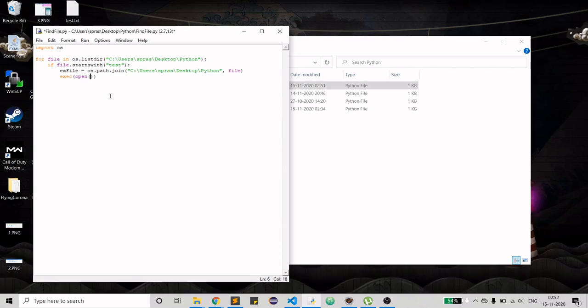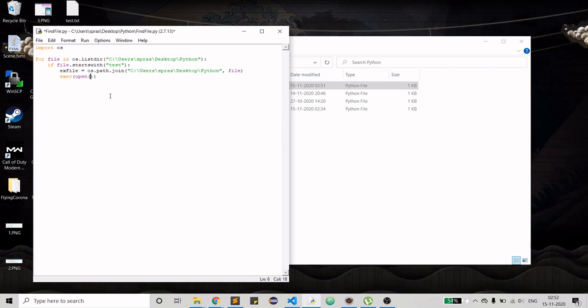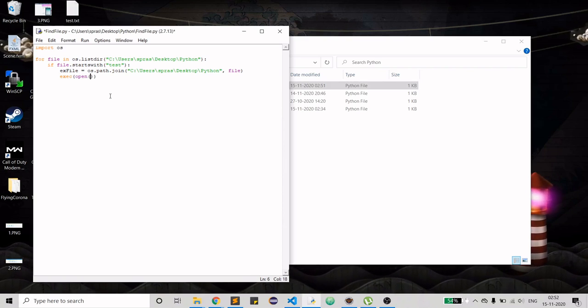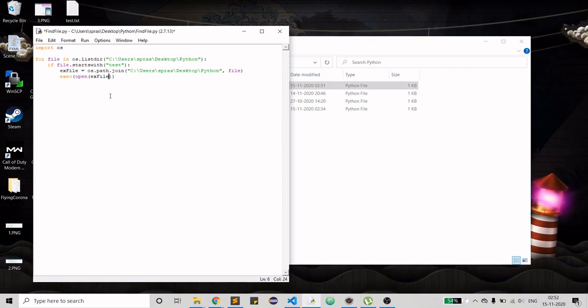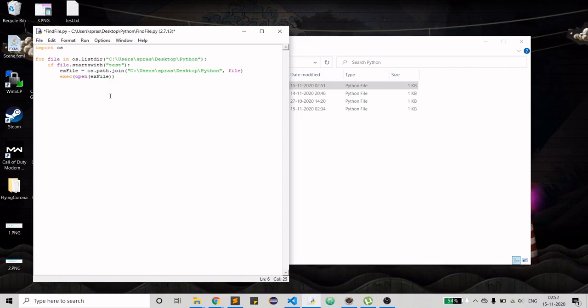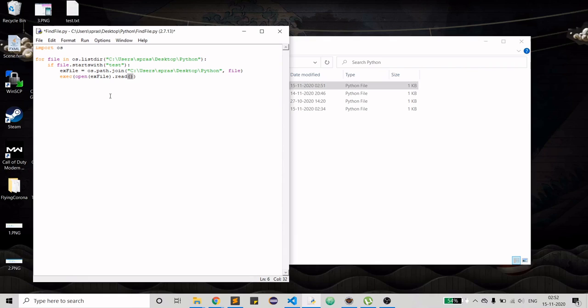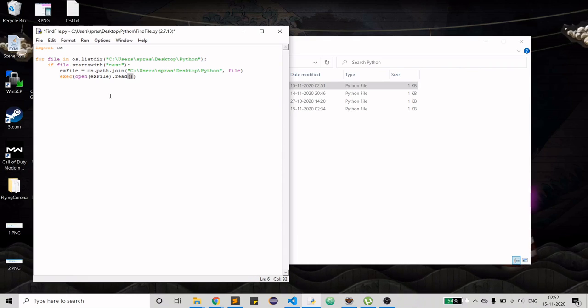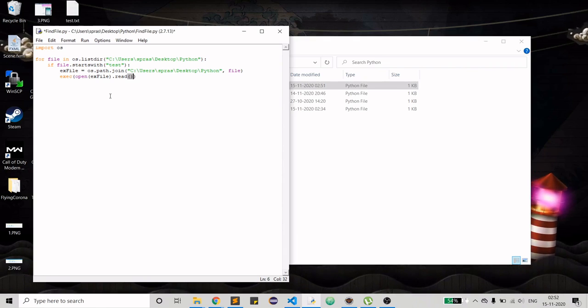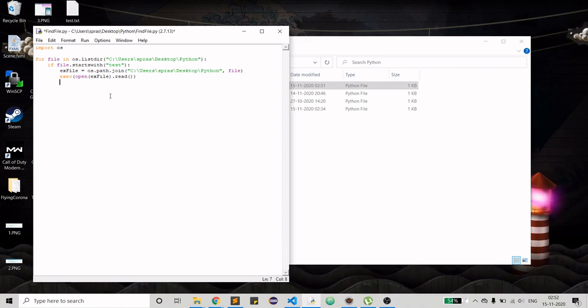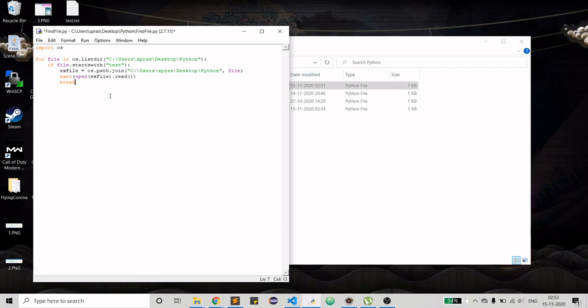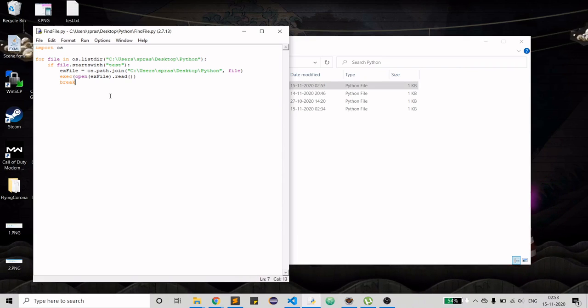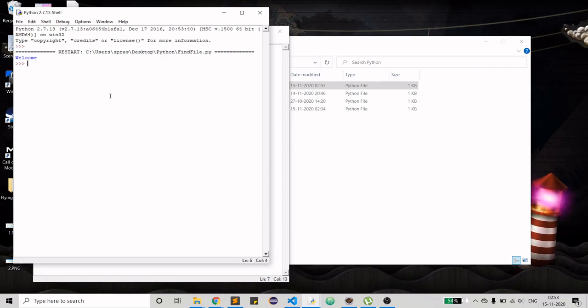After execution we just have to open the file which we want to execute. You just have to provide the executable file and then read. So while reading it is actually doing the execution. That's it. Now we can break out of the loop.